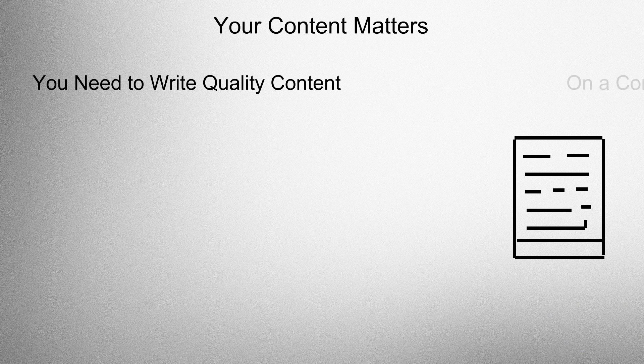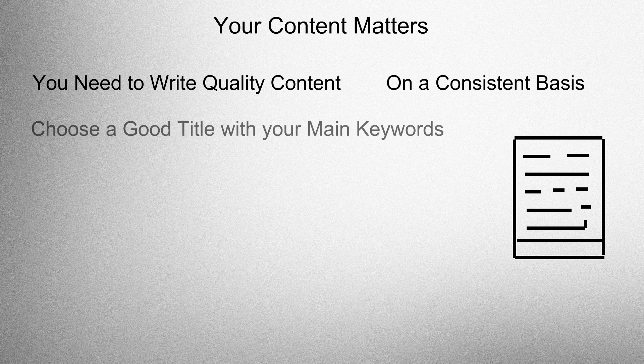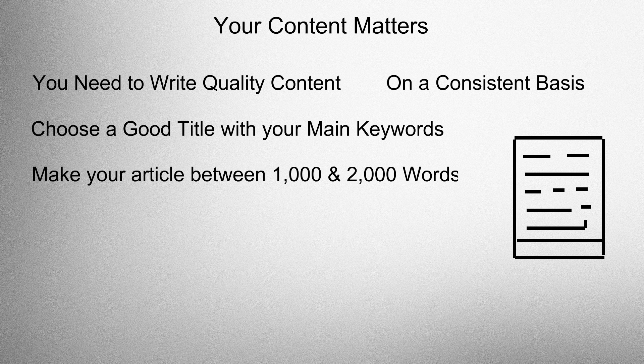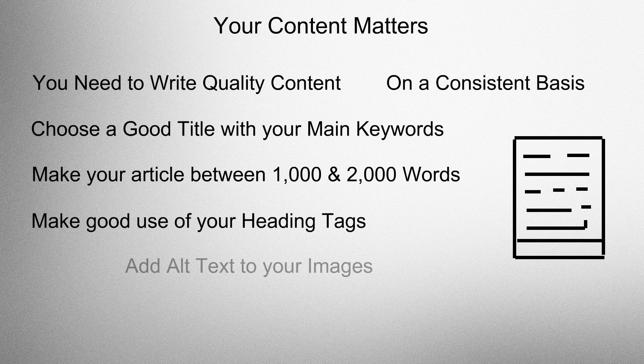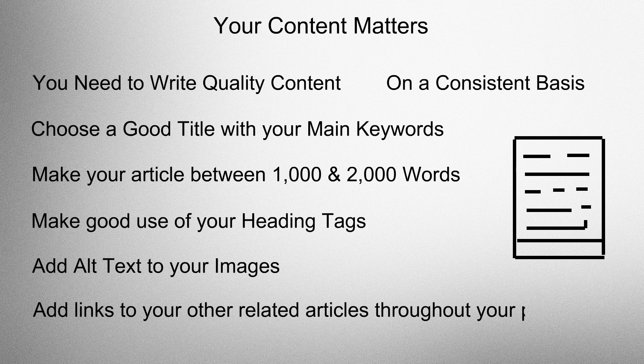Your content matters. You need to write quality content on a consistent basis. Choose a good title with your main keywords. Make your article between 1,000 and 2,000 words. Make good use of your heading tags. Add alt text to your images. Add links to your other related articles throughout your post.